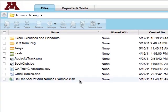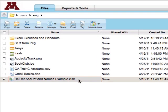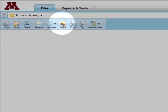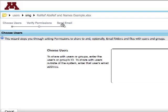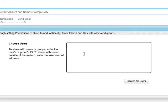To share a file, select it and then click Share. If you want to share with someone outside of the university, type or paste the user's email address in the box.